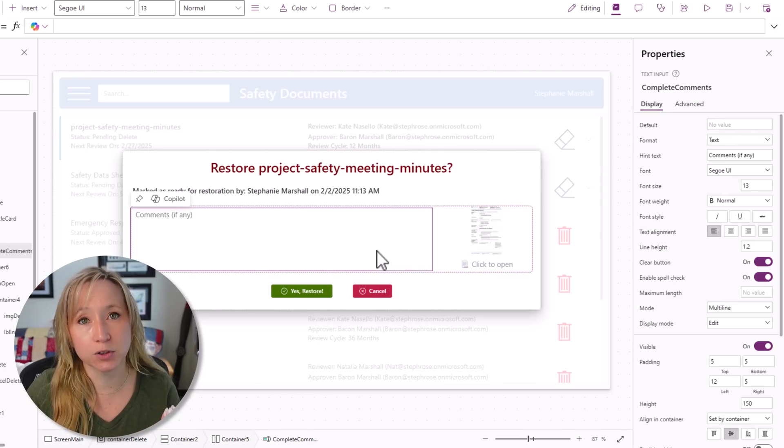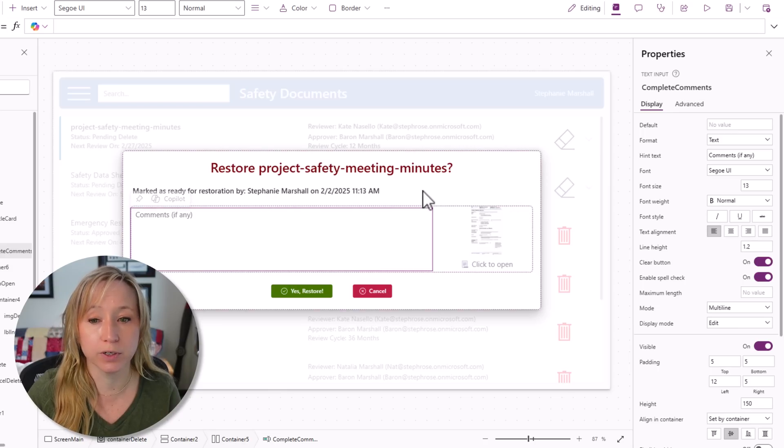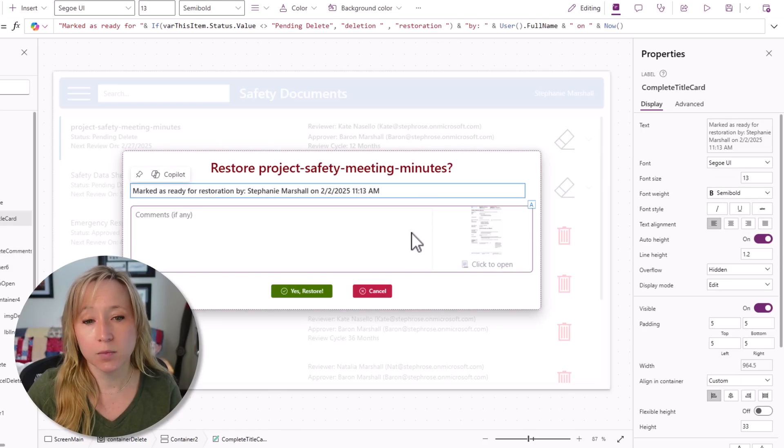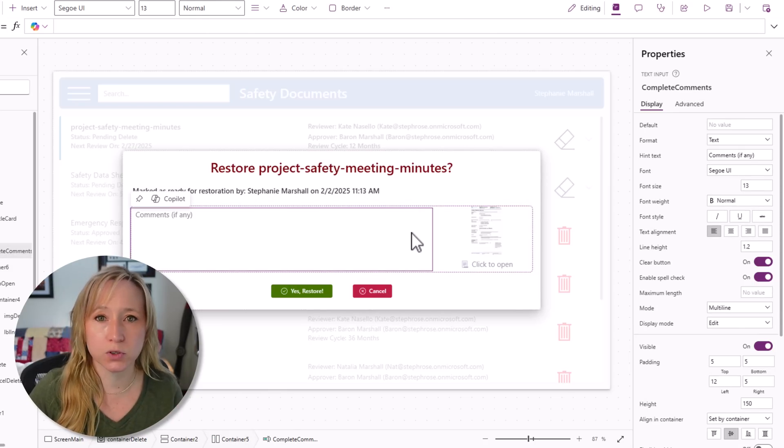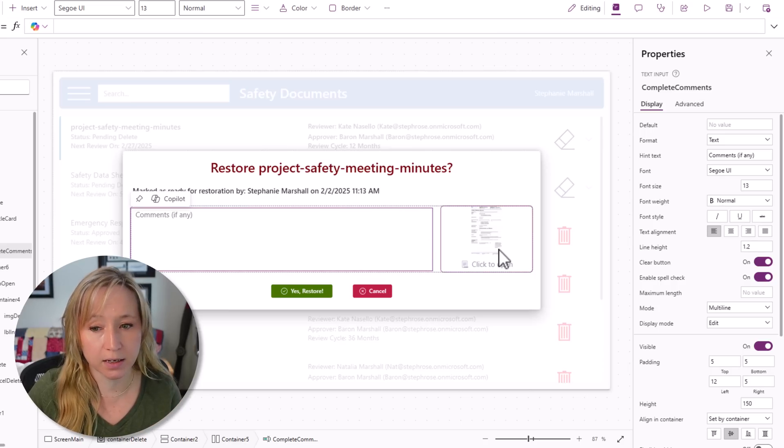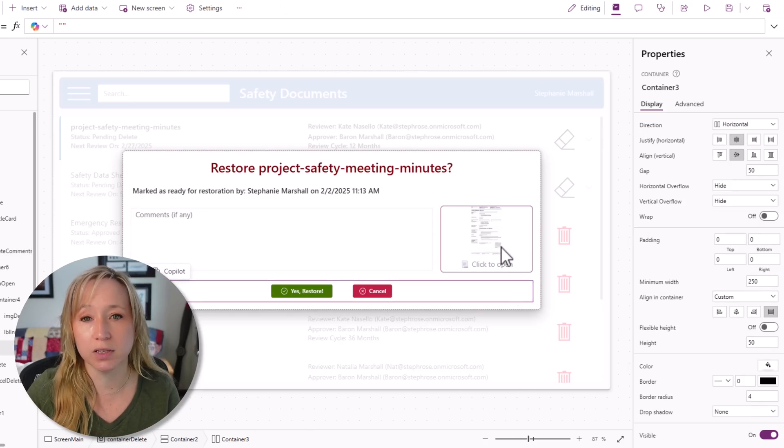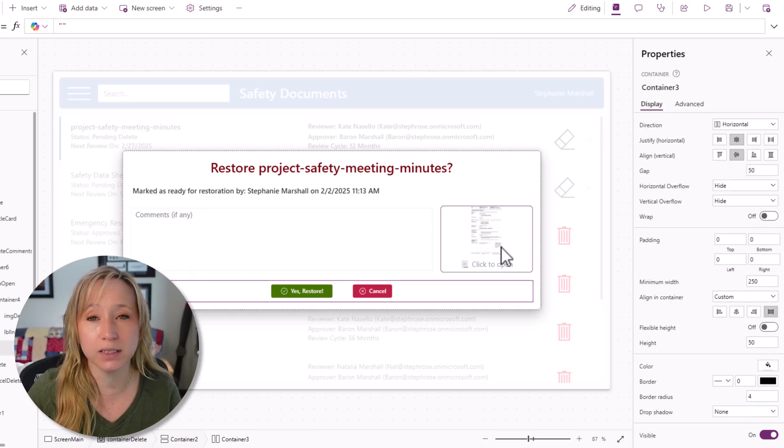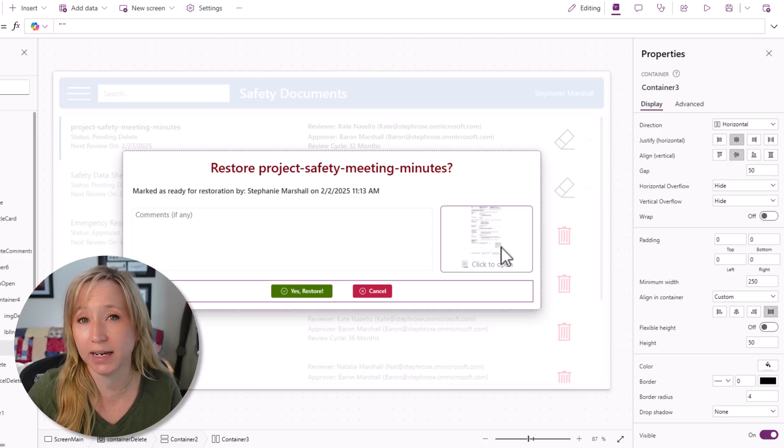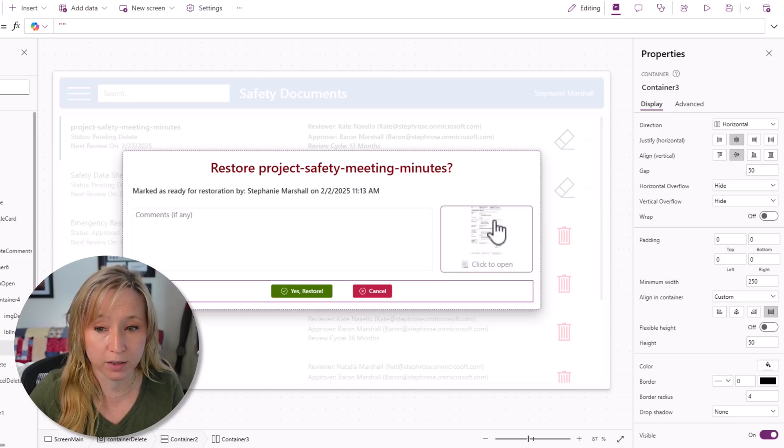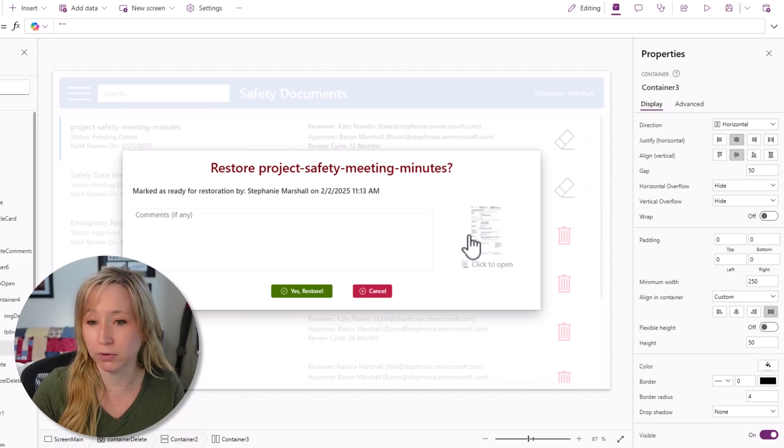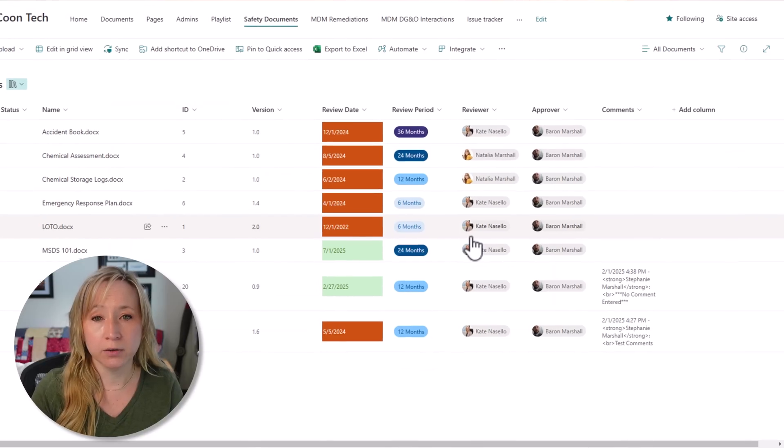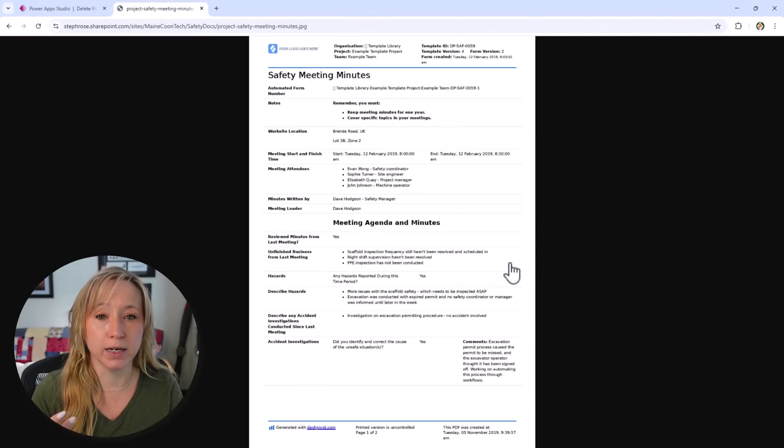This is what I wanted to highlight in this use case. You could capture comments from the end user. We're capturing who did it, when, but we can also capture their comments. Please restore this, please delete this, I made a mistake. Plus, because I want to make sure that they can make 100% accurate decisions on what they're doing to which documents...